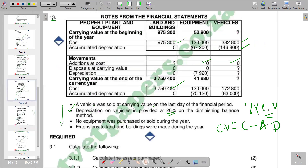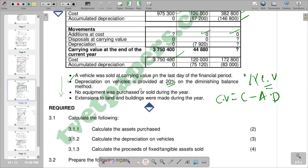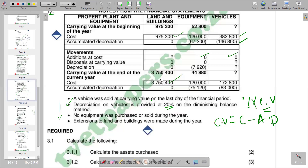The next question asks us to calculate the proceeds of fixed assets sold. We see that there is a disposal at carrying value row, and the question mark is at vehicles — meaning only vehicles were disposed. Going to the additional information, it says a vehicle was sold at carrying value on the last day of the financial period — very important. So the proceeds received at disposal equals the carrying value.